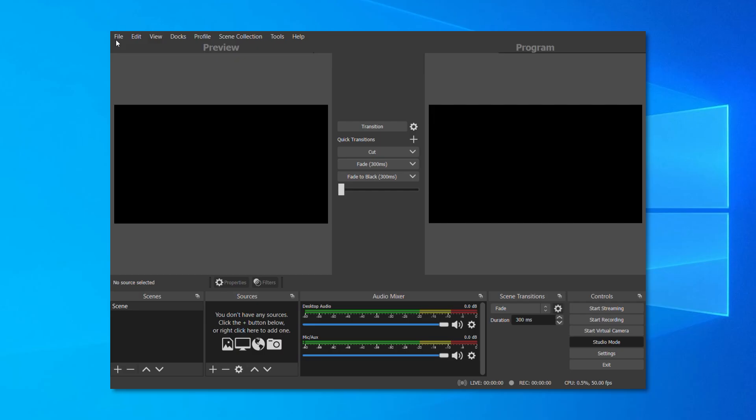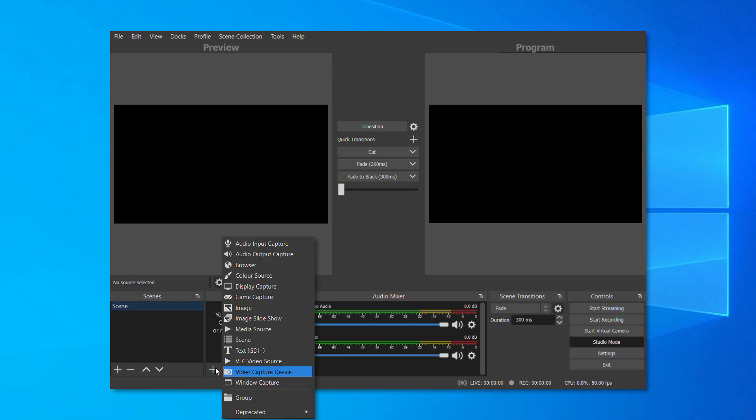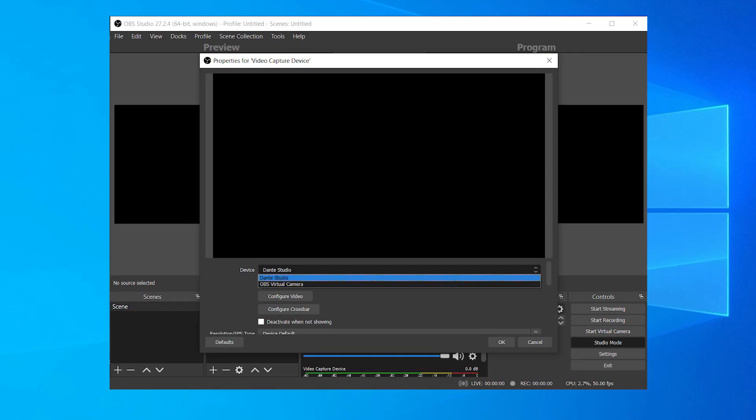Start a new session on OBS and select the default scene on the bottom left list. On the Sources box, click on the plus symbol on the bottom and add a video capture device. Now, select Dante Studio as your device.